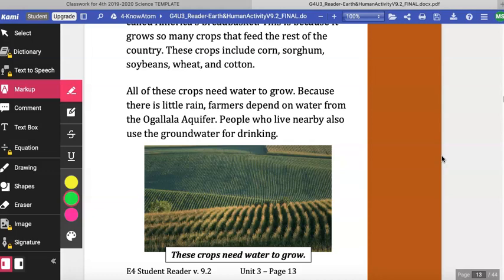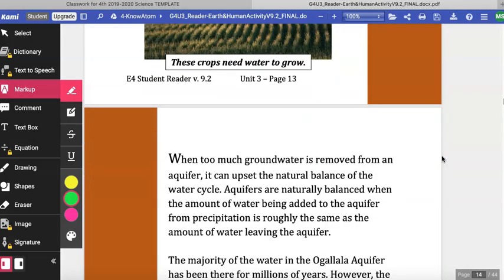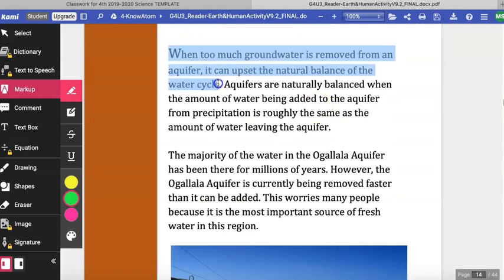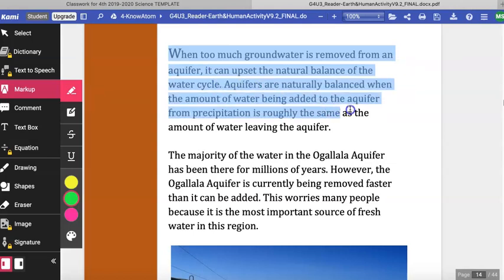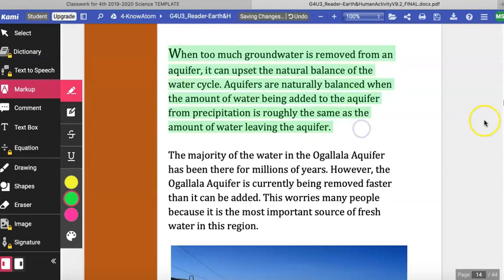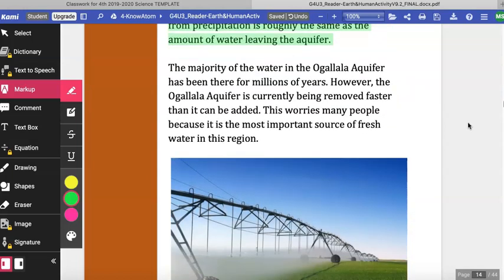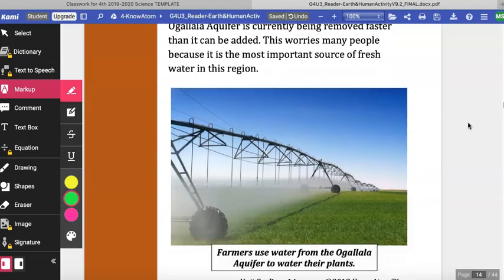People who live nearby also use the groundwater for drinking. When too much groundwater is removed from an aquifer, it can upset the natural balance of the water cycle. Aquifers are naturally balanced when the amount of water being added from precipitation is roughly the same as the amount leaving. The majority of the water in the Ogallala Aquifer has been there for millions of years. However, the Ogallala Aquifer is currently being removed faster than it is being added, which worries many people because it is the most important source of fresh water in this region.